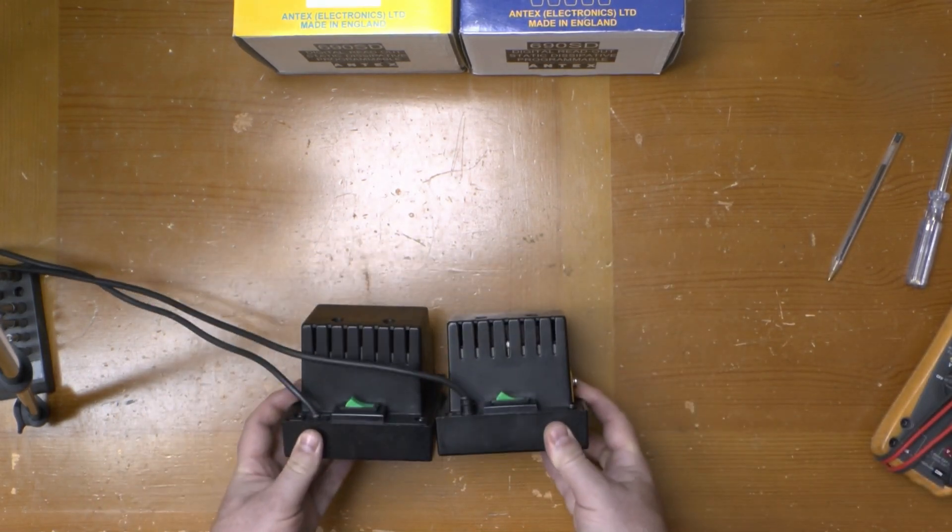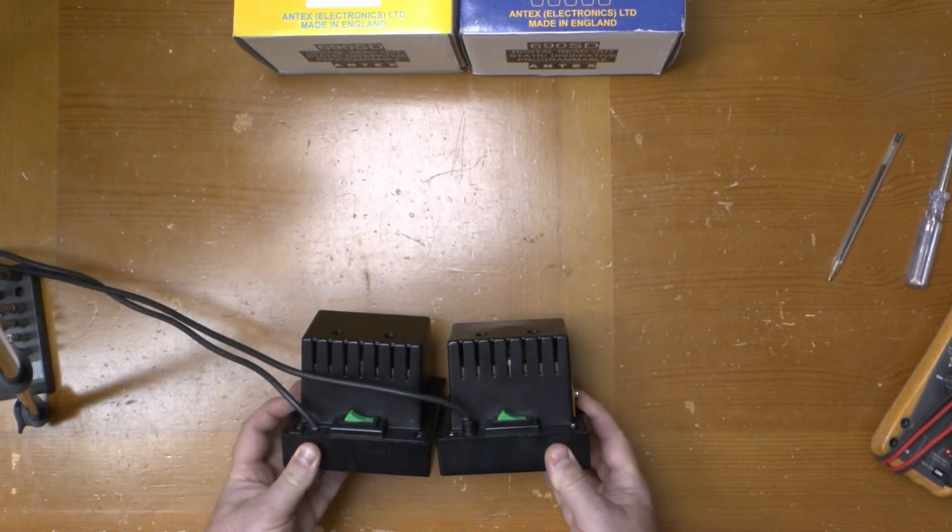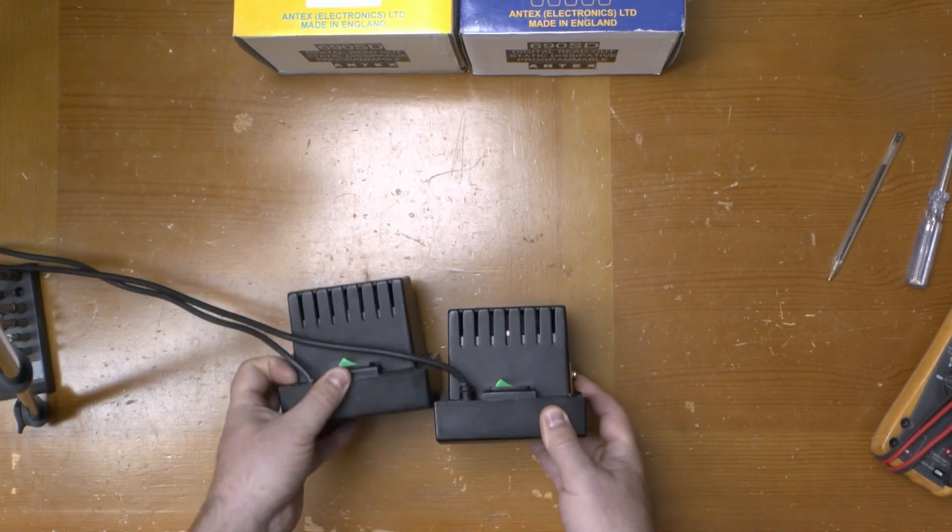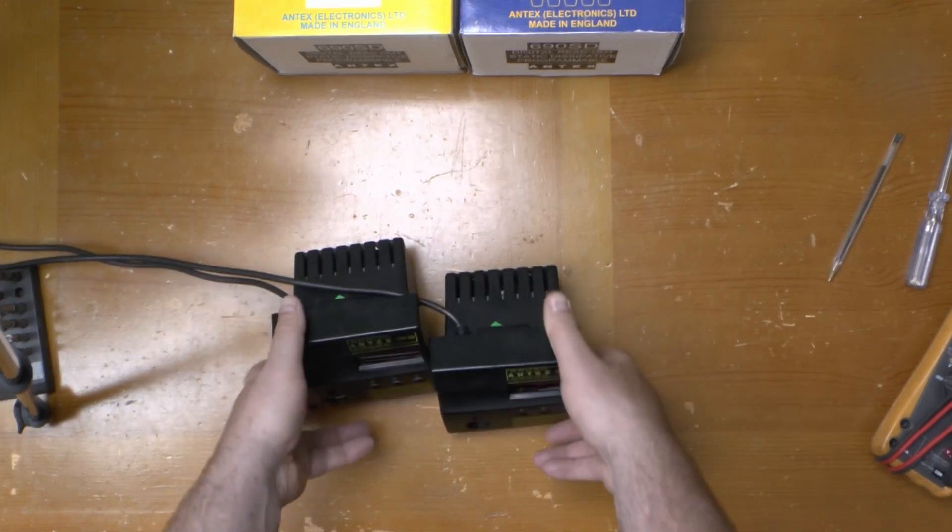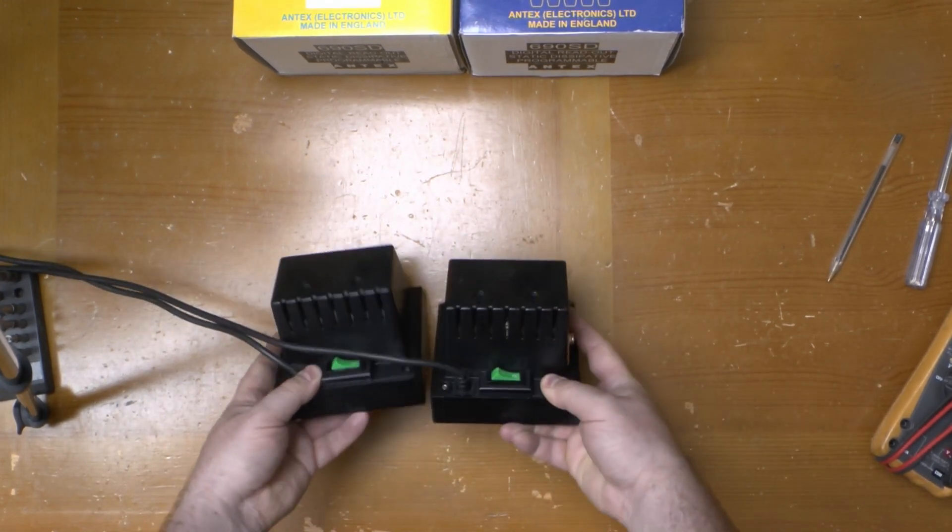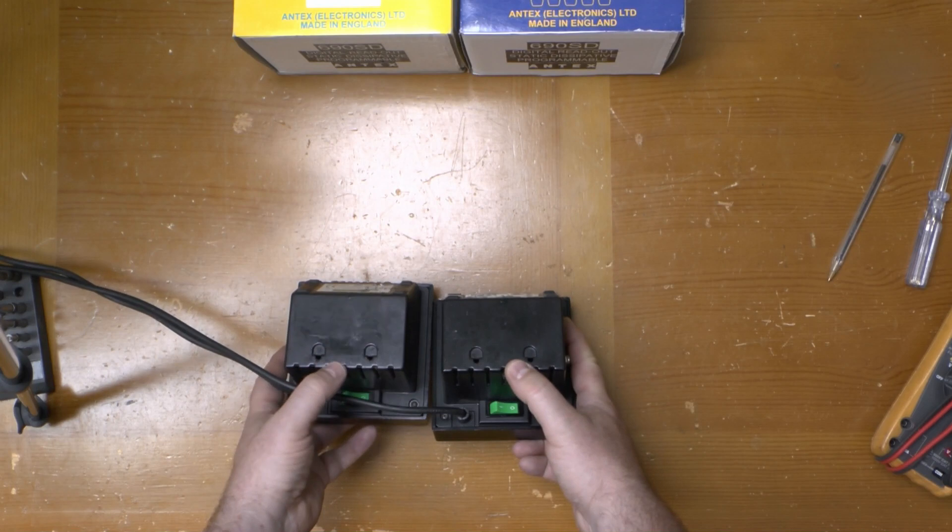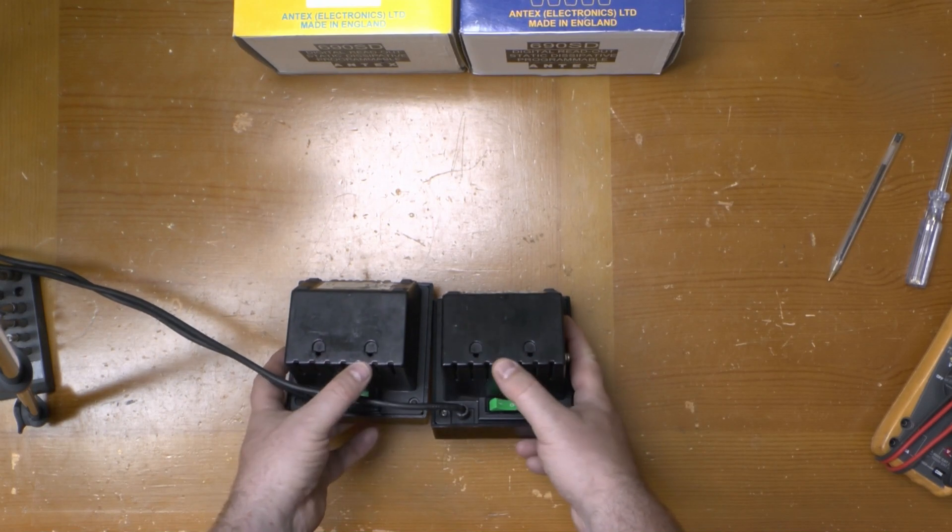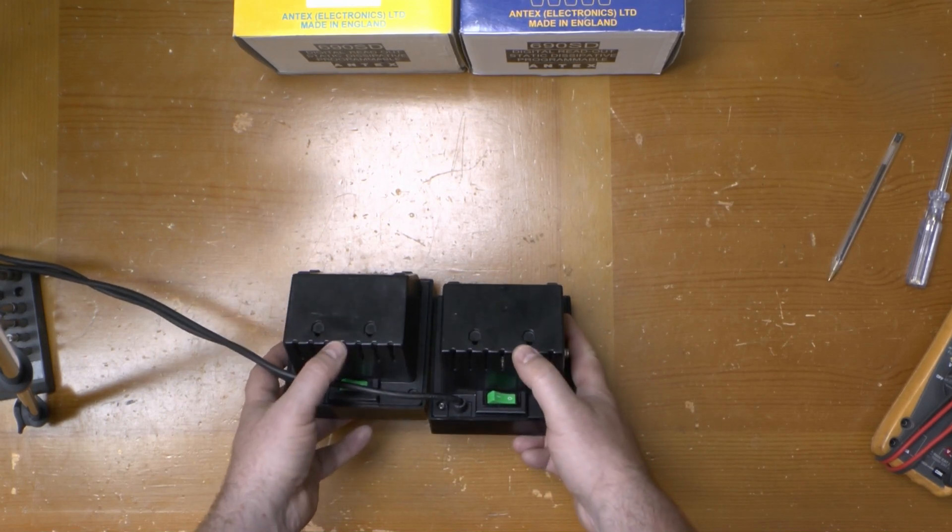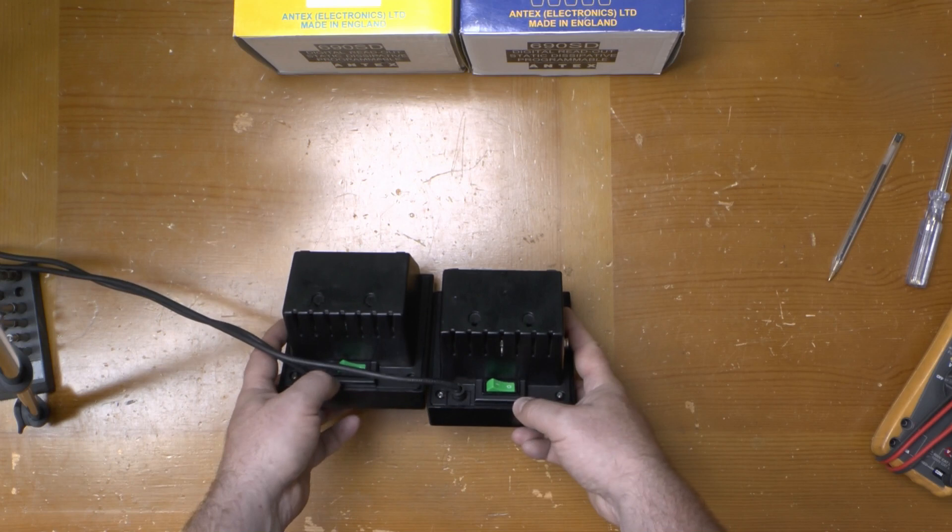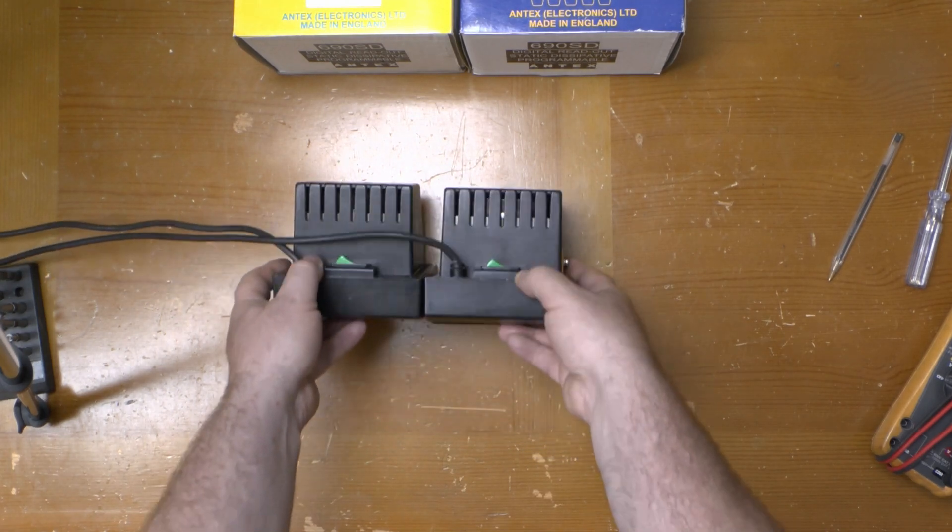On the top rear is a mains input and an on and off switch. On the rear are a pair of screw mounts to allow it to mount onto a vertical surface such as a wall or a bench upstand.